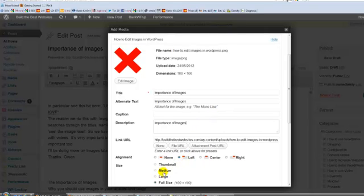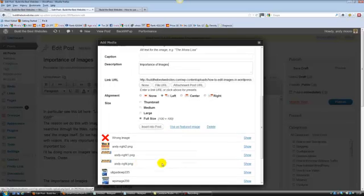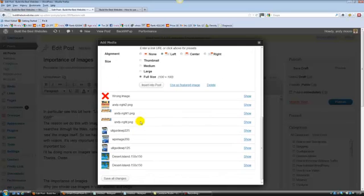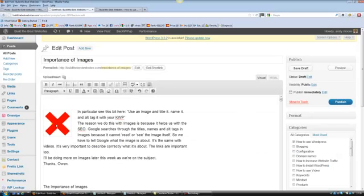We want it to go to the left. We want it to go full size. Let's move down here. Insert into post there. And we'll see it go straight into here like this. And there goes the image.